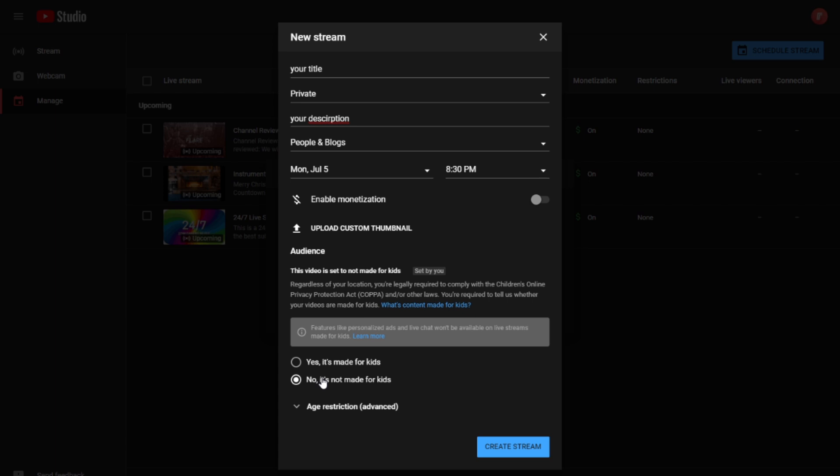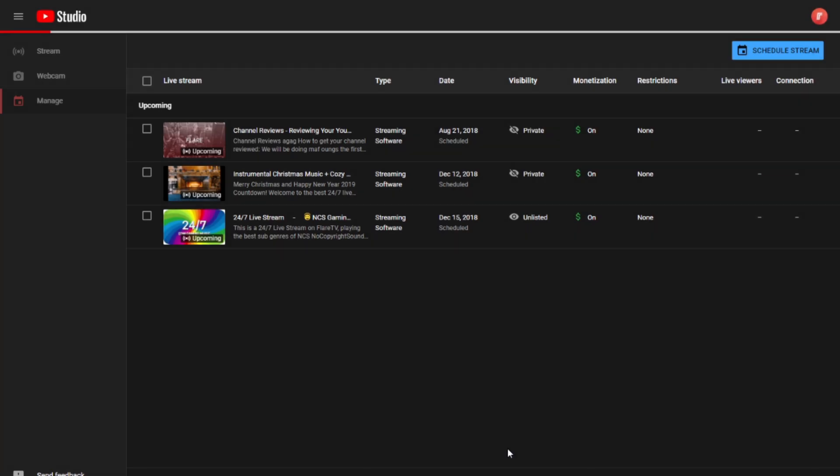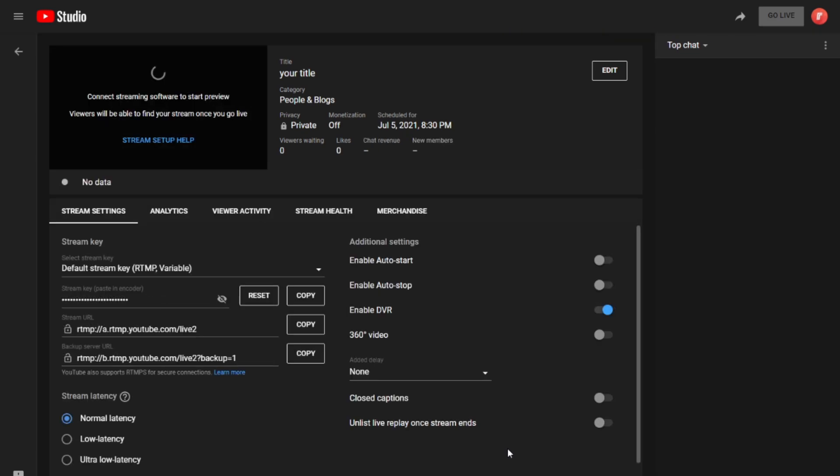For this test, I'm going to click on No, it's not made for kids. Then click on Create Stream, where YouTube will now automatically create your event. And just like that, I have created my first livestream.